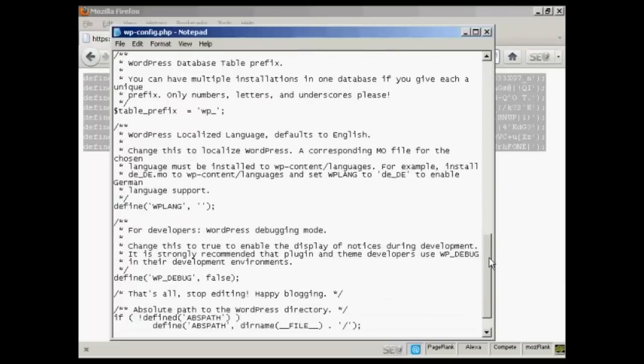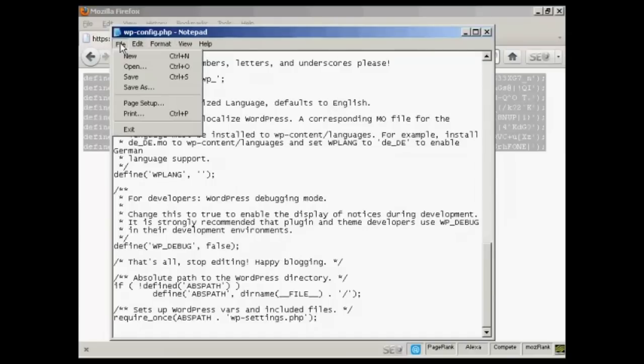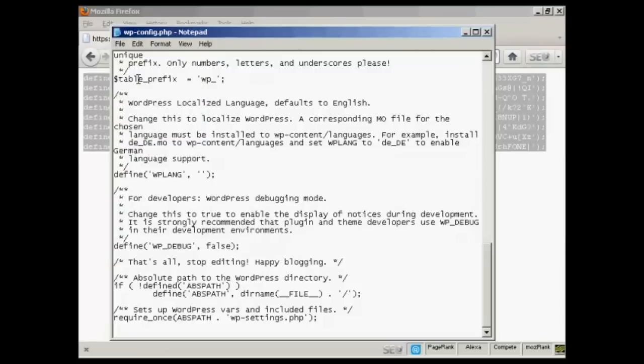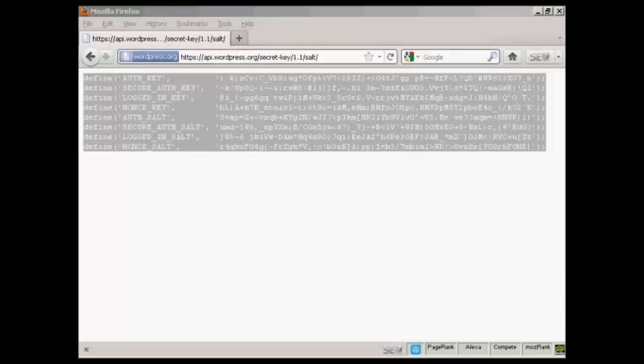You don't need to change anything else at all. So I can now save that, do file, and save. And now I need to FTP, close that. And now I need to FTP all this content here up to my web server.